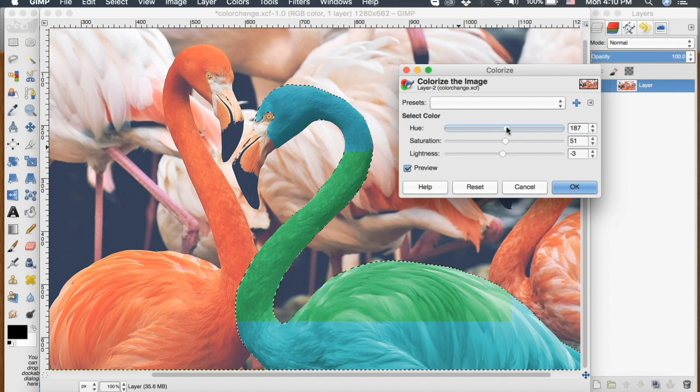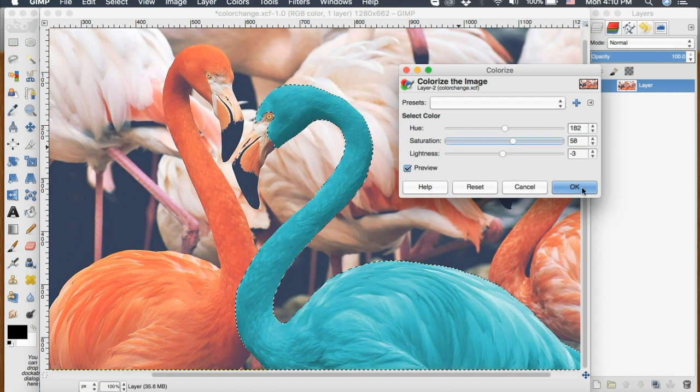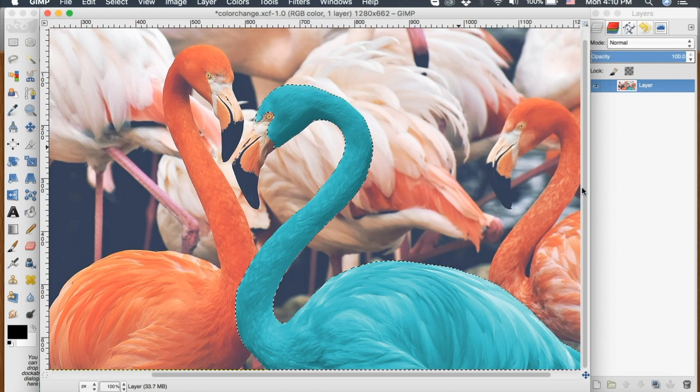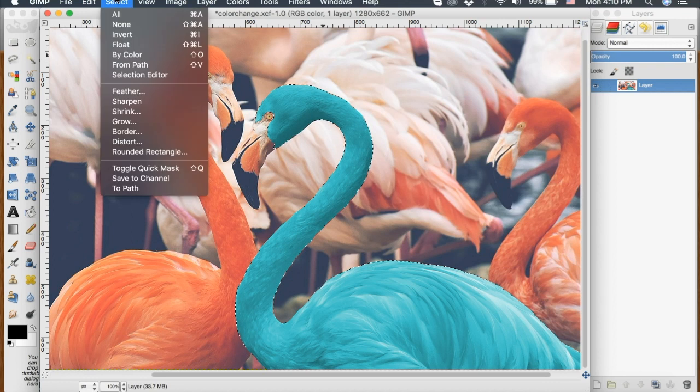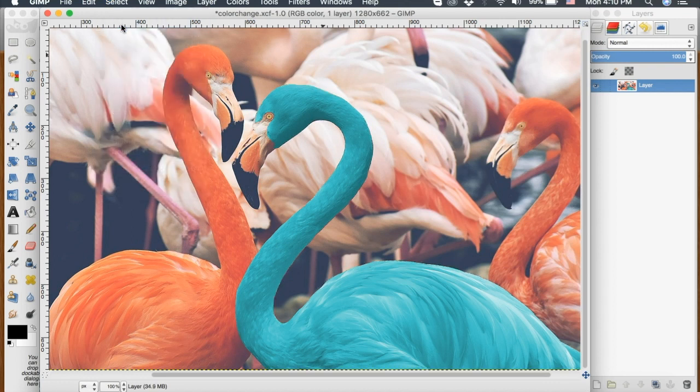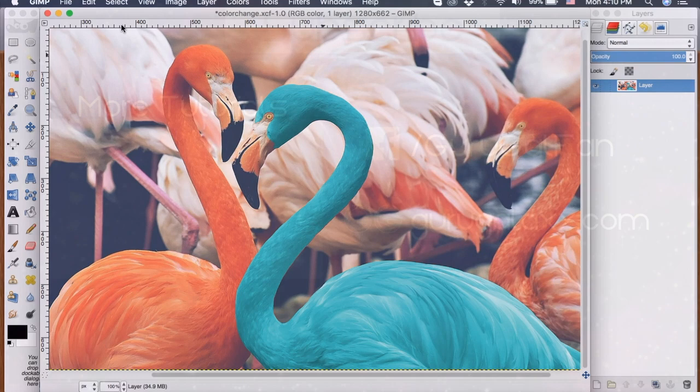So I want to change this flamingo to like a light blue color. And we click OK and I'm going to go up to select none. And we've just changed our selection to a different color.